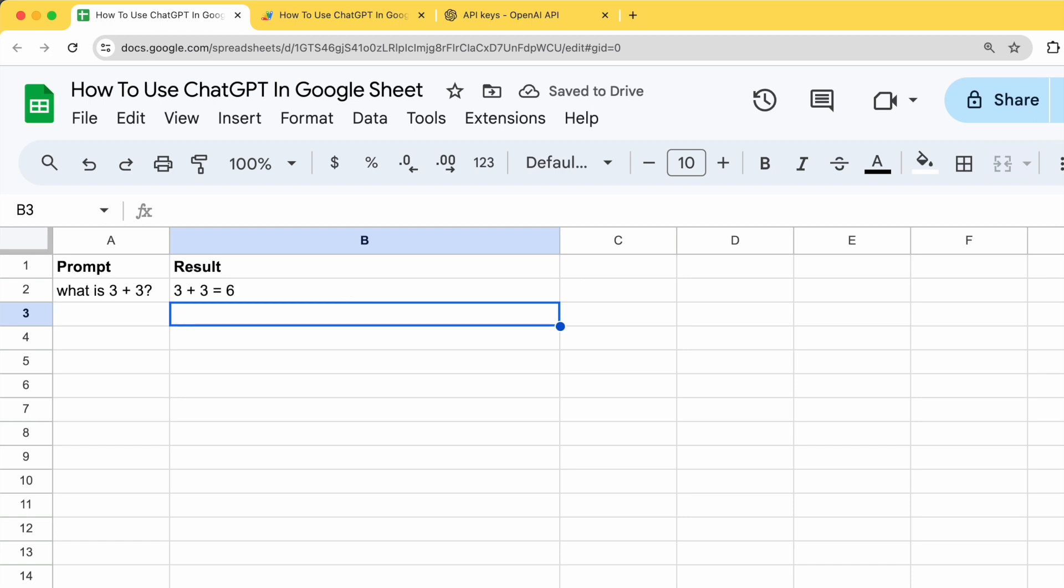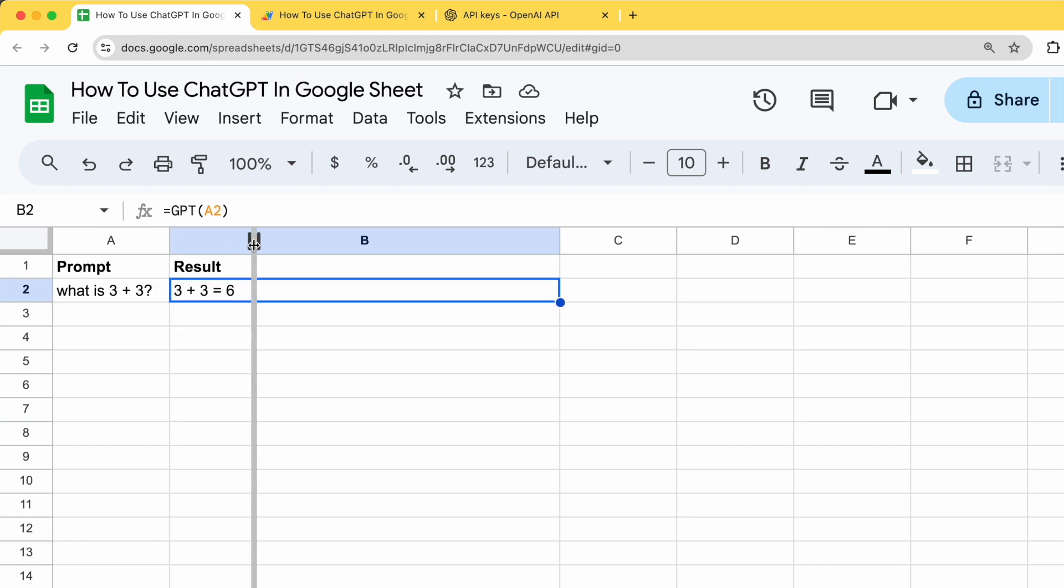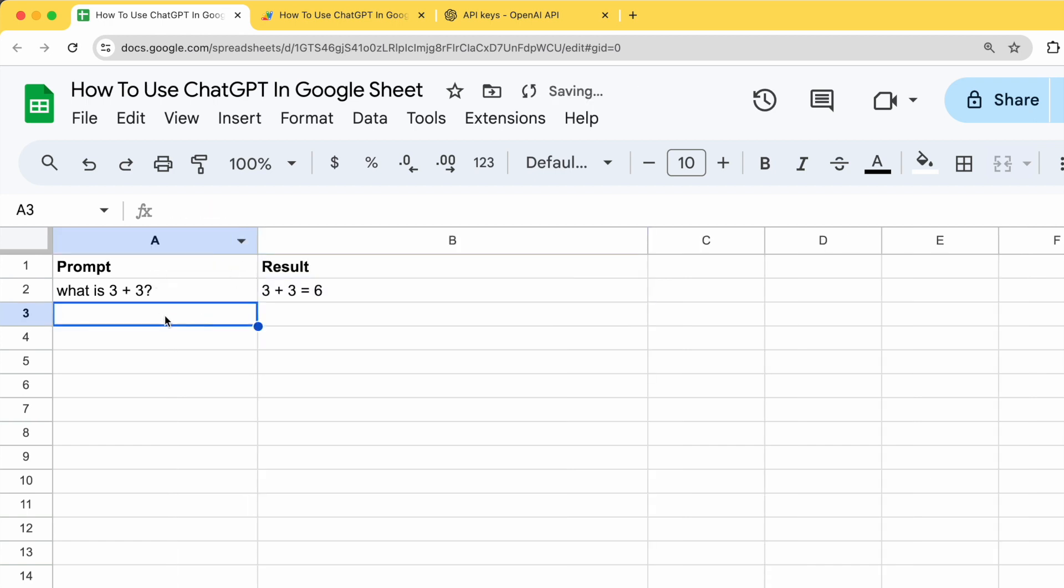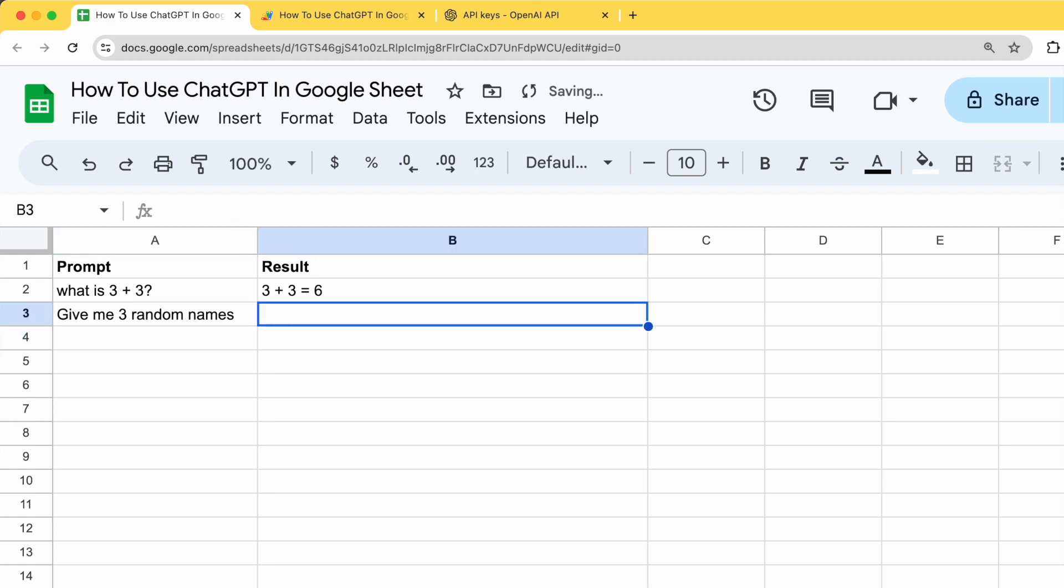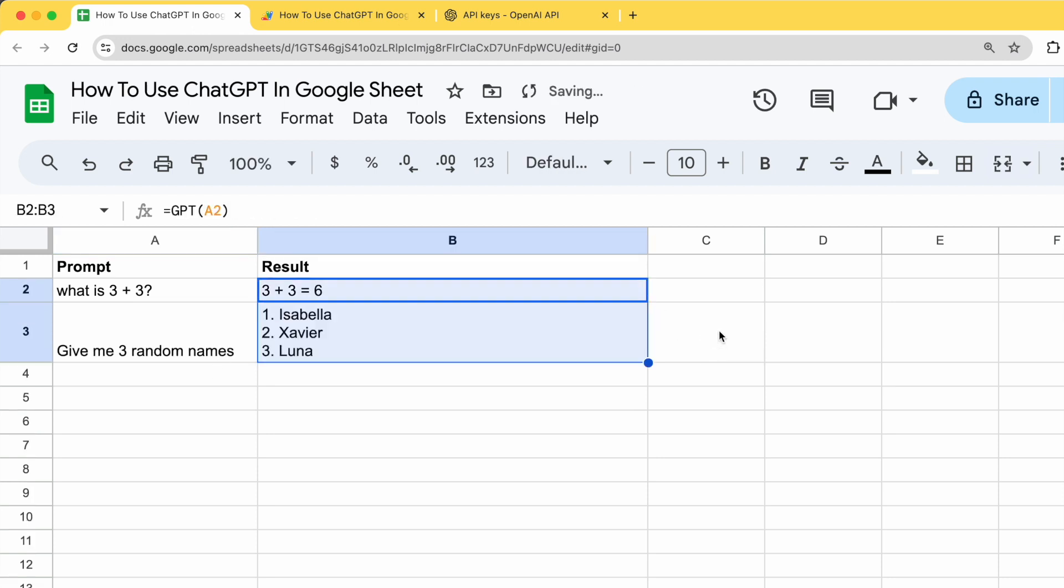Give it a moment. So you can see that the result has been returned. So let us test again. Give me 3 random names. In this case, I can just drag it like this. I have 3 random names. So that's how you can use ChatGPT in Google Sheet.